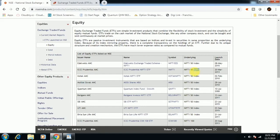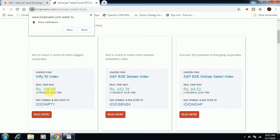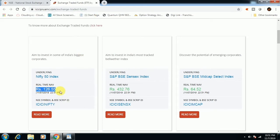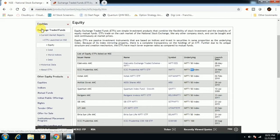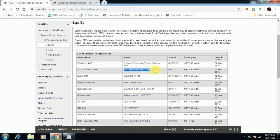There is the Nifty 50 index. You can see that the Nifty 50 index is positive at times, and at other times you can see that the Nifty 50 index is down. The ETF tracks this index movement — it is completely aligned with it.